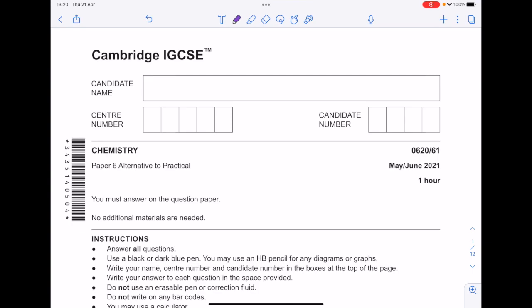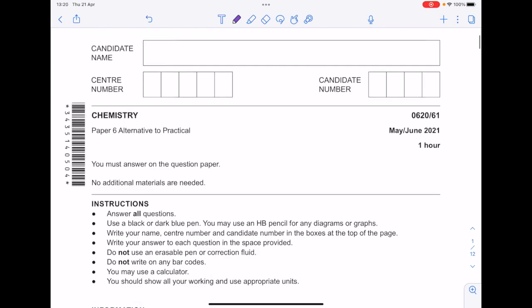I'm answering this Cambridge IGCSE paper — it's Paper 6, Alternative to Practical, from June 2021.